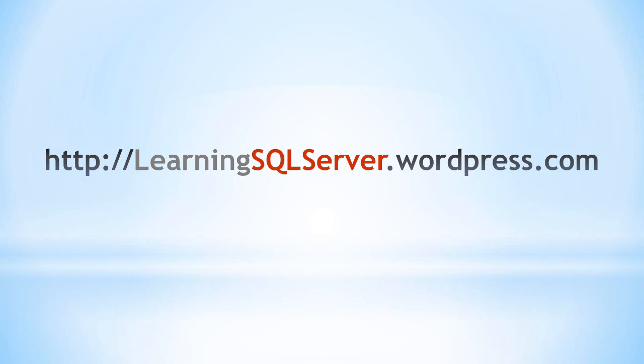In future Learning SQL Server videos, I will download, install, and start using SQL Server with you. Thank you.